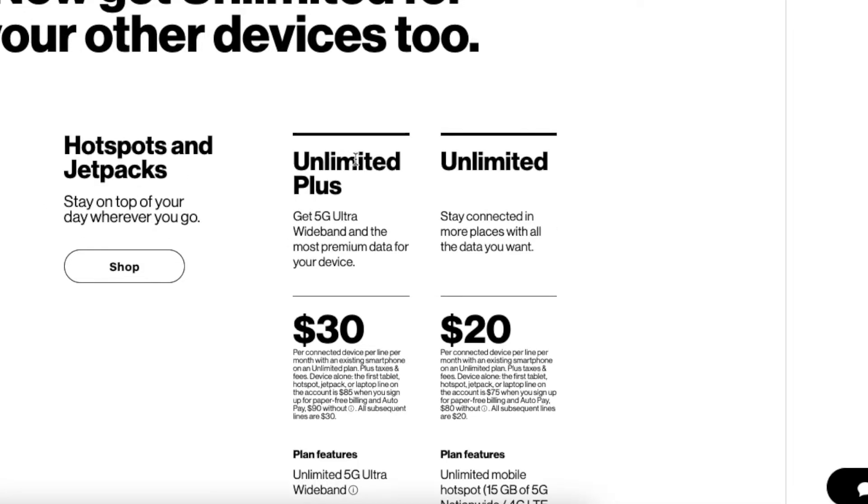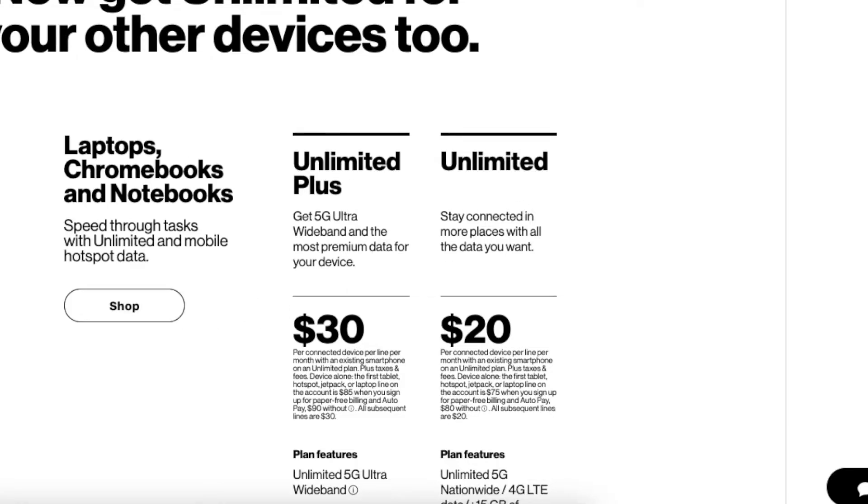For hotspots and jetpacks, you're getting the same $20 and $30 unlimited plans. And also same for cellular-enabled laptops, which I think is quite interesting to have a cellular-enabled laptop. There you go, $20 and $30 to connect those to the Internet on the go as well.